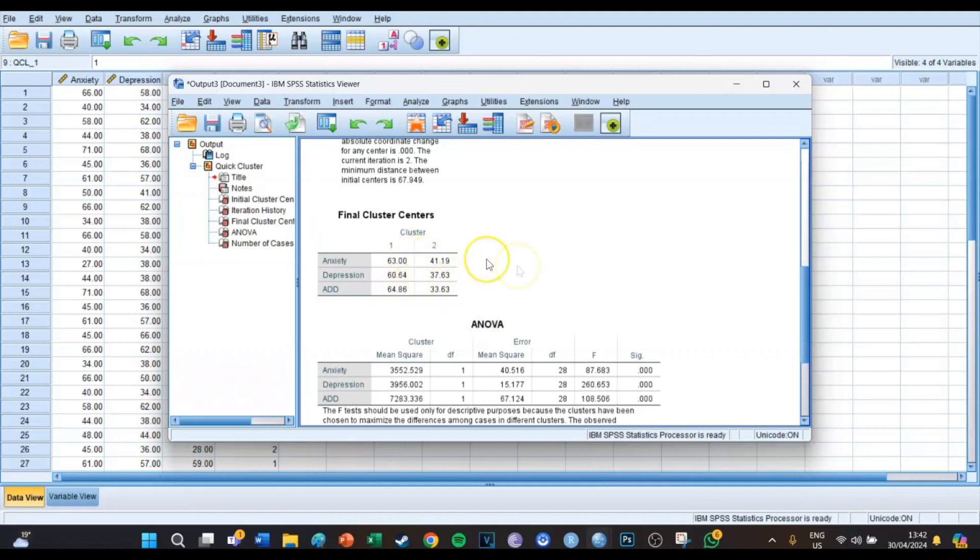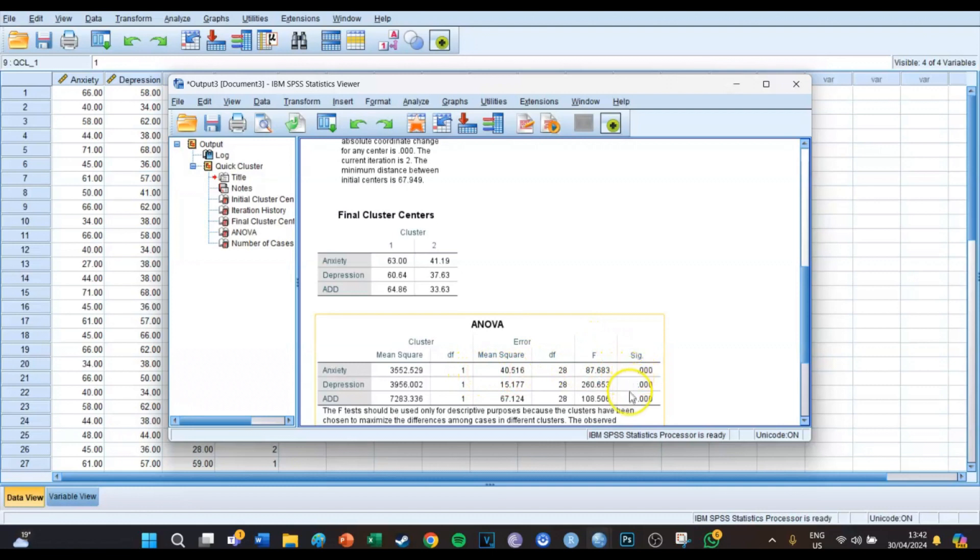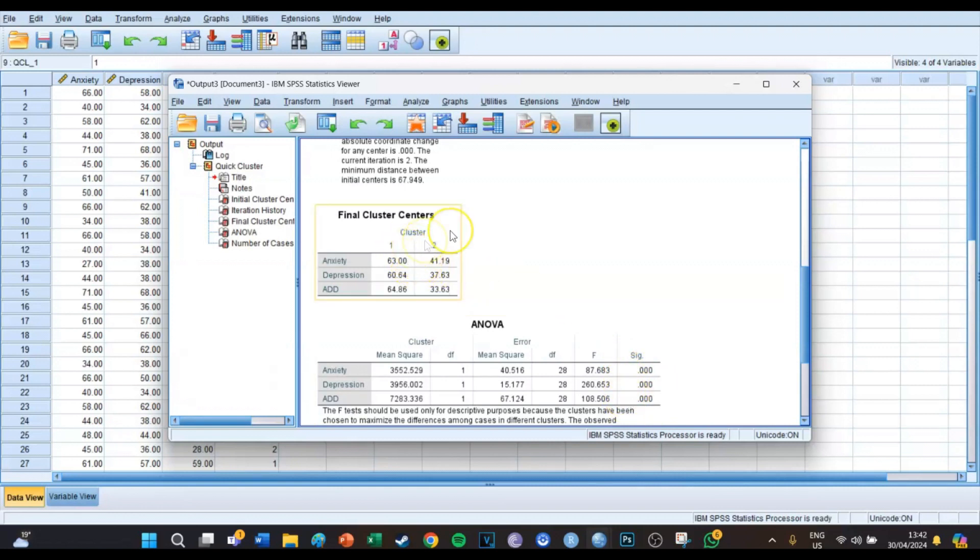So that shows all the six values. And then in the ANOVA table down below you can actually see whether those differences are significant or not. In this case, all three variables have a significant difference between the two cluster groups. So once again, you use the hierarchical analysis...